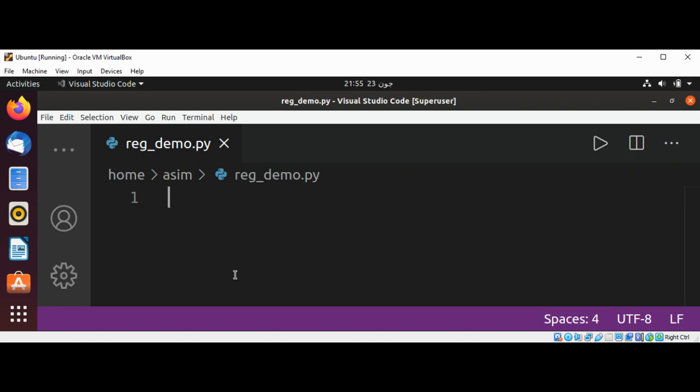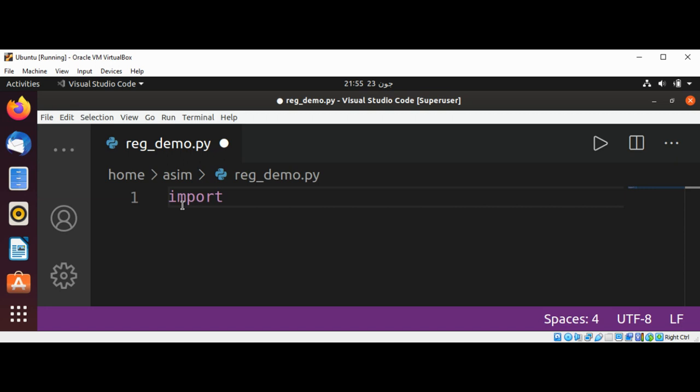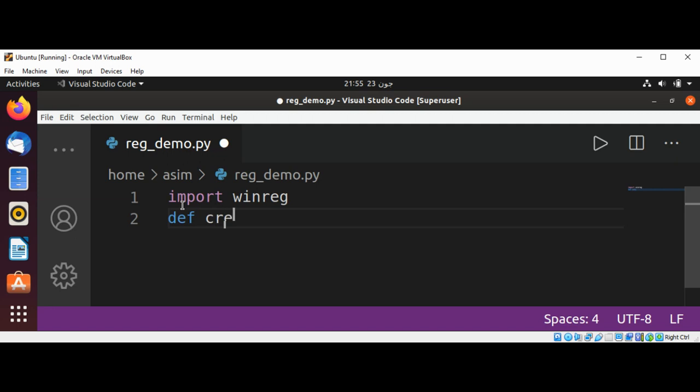In Python, first I'm going to import the winreg module, then define our function. Define create_reg_key.